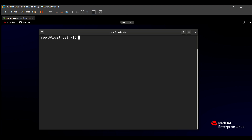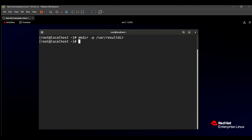First of all we need to create the directory, because the question says all the files should be saved in result dir. To create the directory in /var, we need to type: mkdir -p /var/result dir. We need to create this result dir directory inside the var directory, so we add the -p flag.